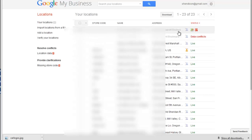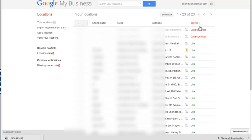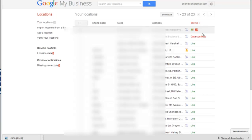So these status things, when I first got in here last Friday, there were actually five data conflicts. So I had five of the 23 clients that are in here did have some data conflicts. It didn't mean that their listings weren't live.